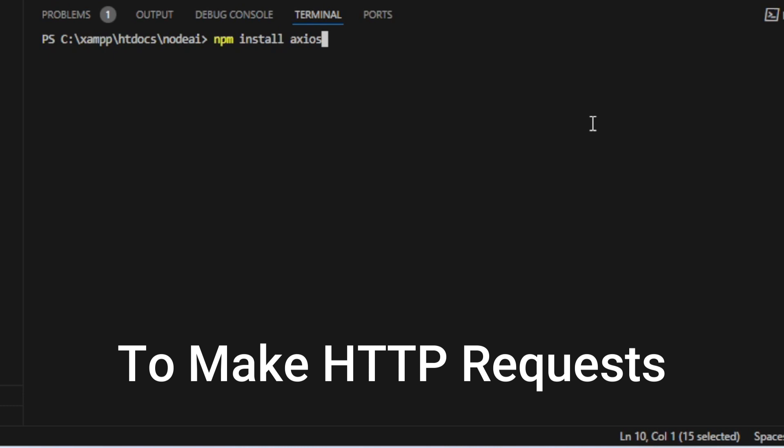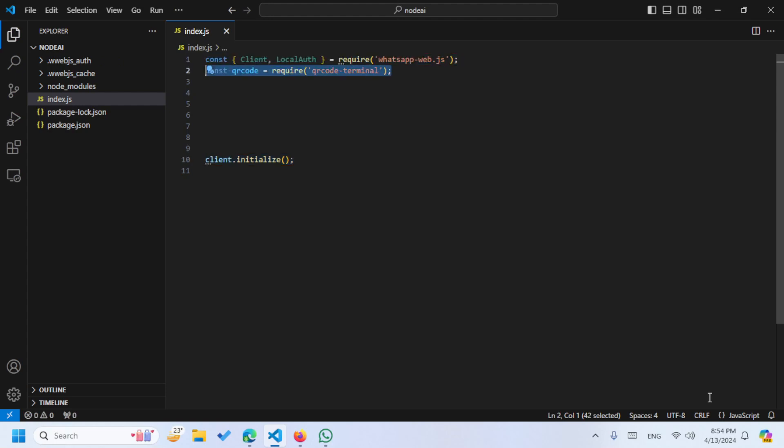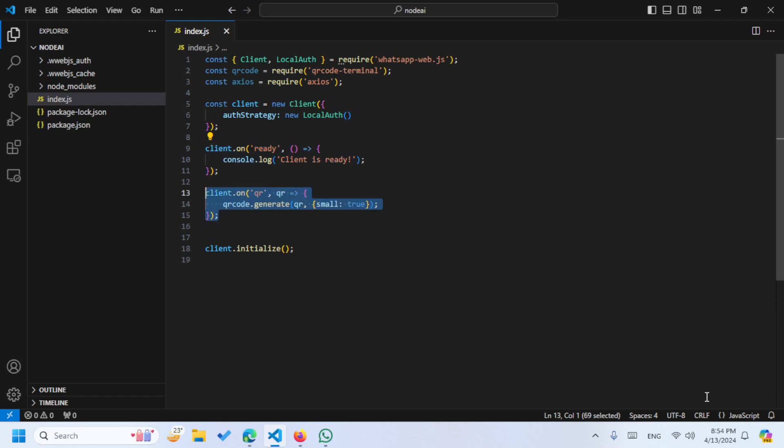After this we are going to install qr code in terminal. After this we are going to install the axios package to make the HTTP request. Now let's write the code. First of all we are going to write this line client.initialize function, then we are going to import these two things, then we are going to import the qr terminal, then we are going to import axios.